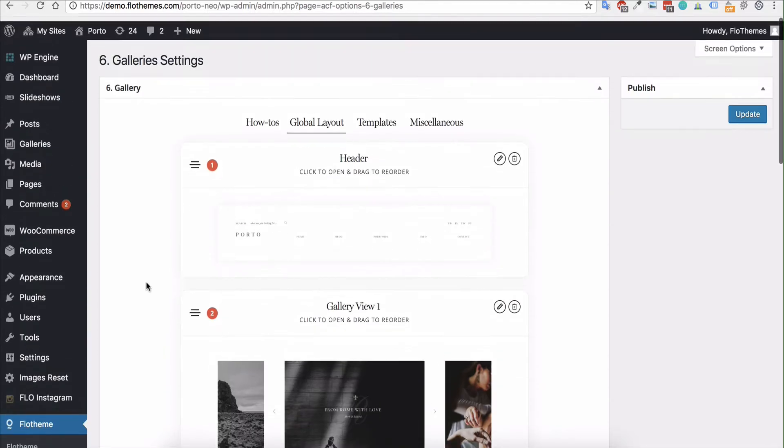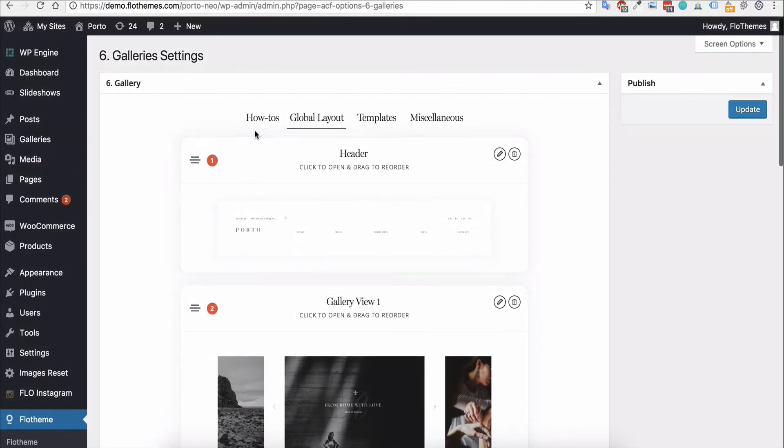Now this will be the global layout view for all your galleries on the site unless you've selected a custom view type for any single gallery that will overwrite this global view.